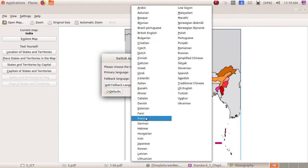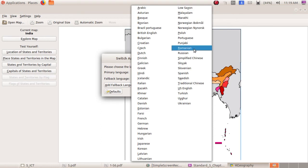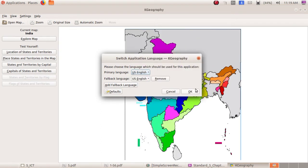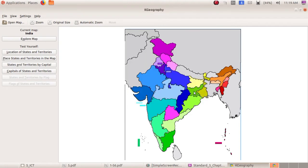You can select Hindi, German, Korean, Malayalam, English, and more. I am selecting US English. Click the OK button. Now, these are the states through which Ganga flows. Let me find the names of those states.